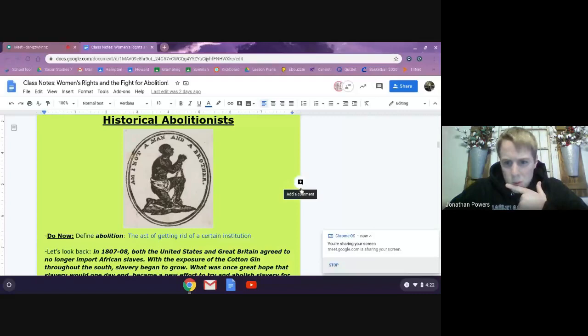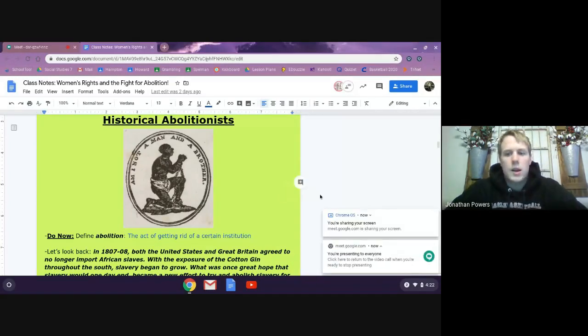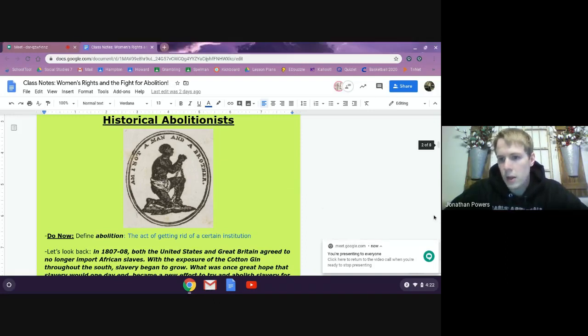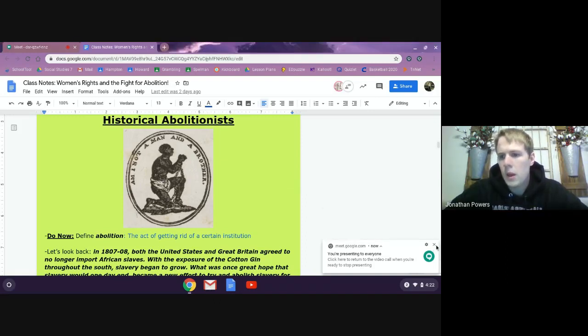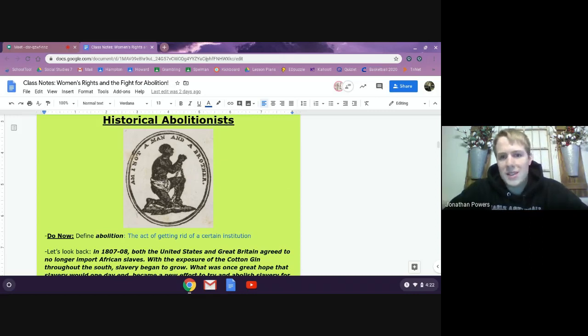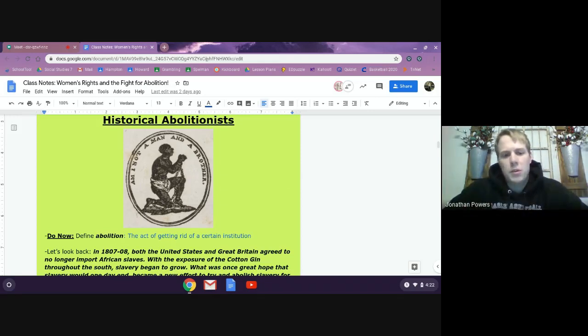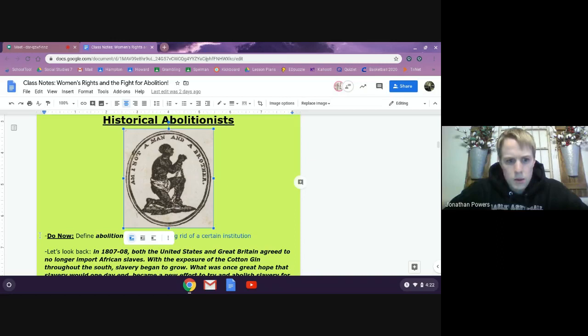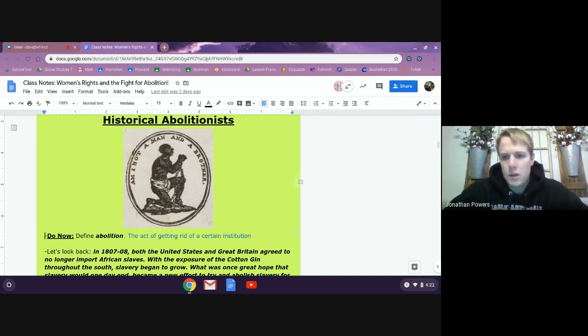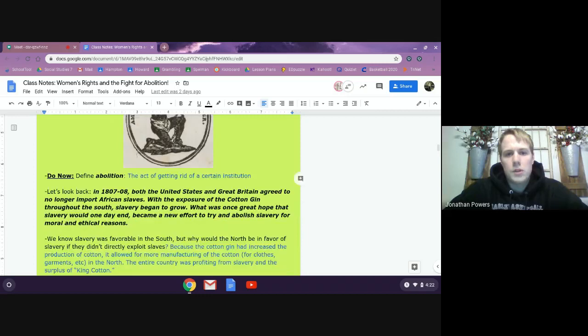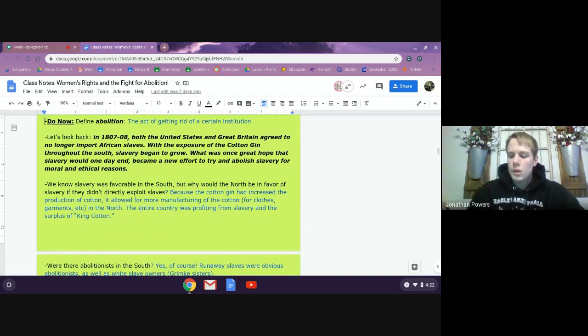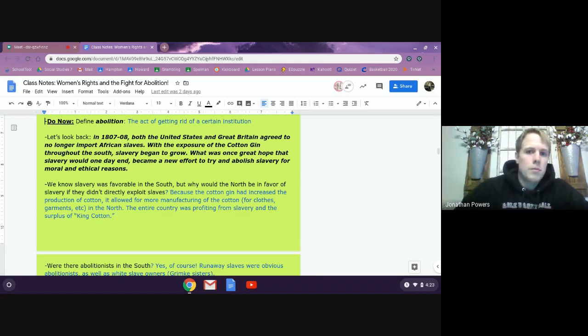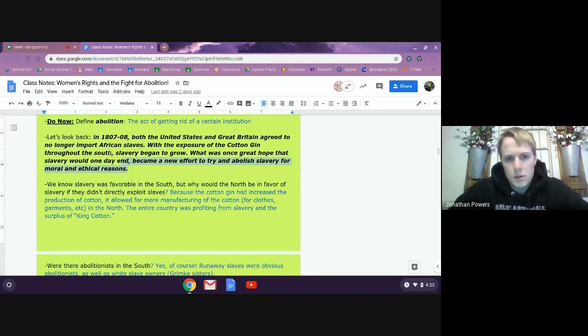First and foremost, we've been talking a lot about this split between the North and the South, the Republicans and the Democrats, and how the issue of slavery was really starting to tear the United States apart. Generally what you have in the North are people who are against slavery. And now we're going to throw this term abolition in there, or abolitionists, which are people who were in favor of abolition. And then you have people in the South who were really happy about the profits of the horrible practice of slavery. So the first thing that you should be getting down is abolition, this definition. Abolition is the act of getting rid of a certain institution. And obviously we're talking about abolishing slavery, getting rid of slavery in the United States.